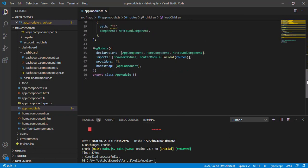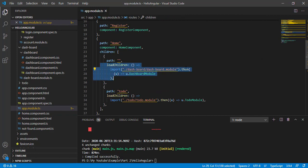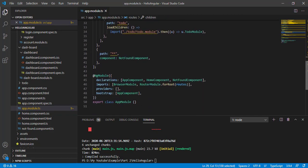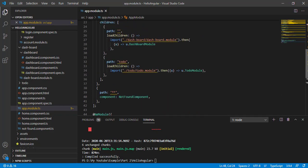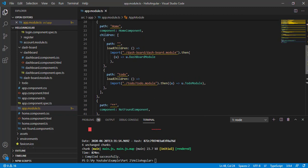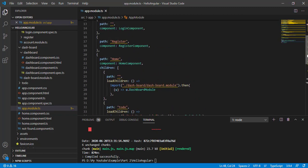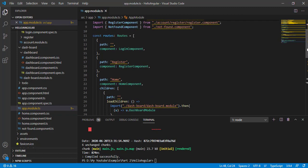This improves performance in big applications. A common mistake people make is they set up lazy loading but then also import that module in the app module — that is not lazy loading. Make sure you are not adding your lazy-loaded feature module into your app module. That's the key point about lazy loading.